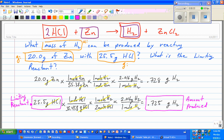This is really no different from what we were doing before — the only difference is we have to do it twice. If I had three reactants I would do it three times. Notice I didn't do anything with zinc chloride — we weren't asked about it. The only thing we were asked about is hydrogen, so that's what I worked with.